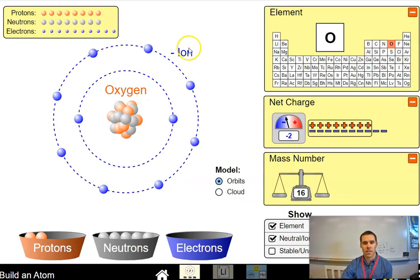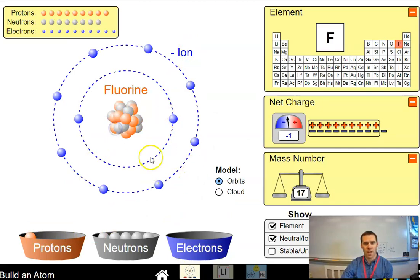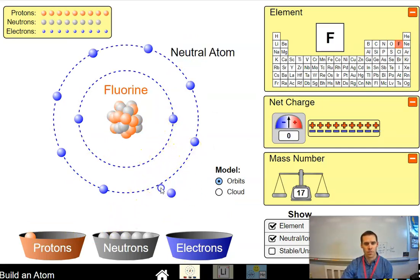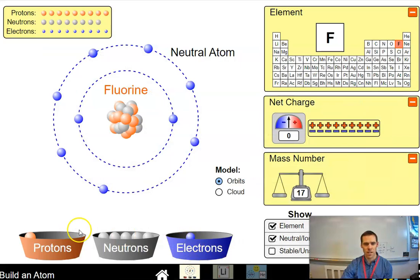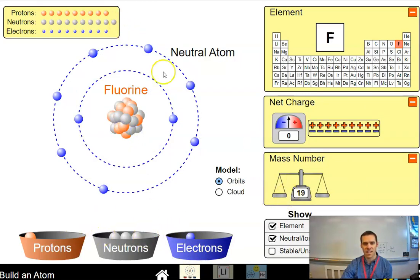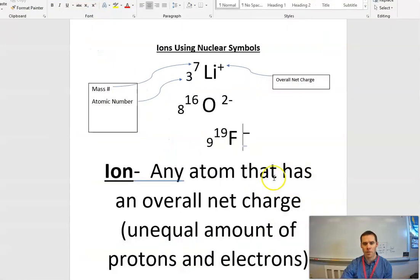So let's go ahead and give that one a shot. I'm just going to add one proton to get to fluorine and then drop an electron to get to a neutral atom. My mass I believe was 19, so I need to add a couple of neutrons here. So I have fluorine, mass is 19 — it's a neutral atom.